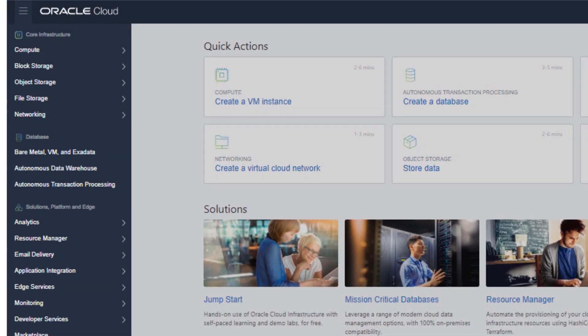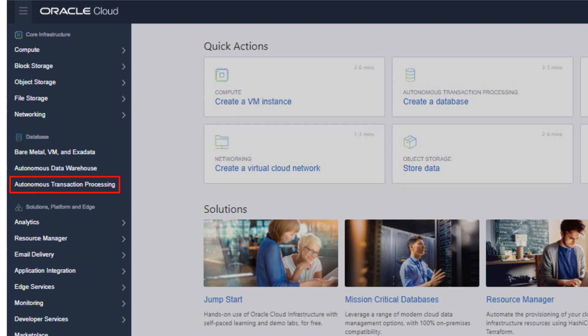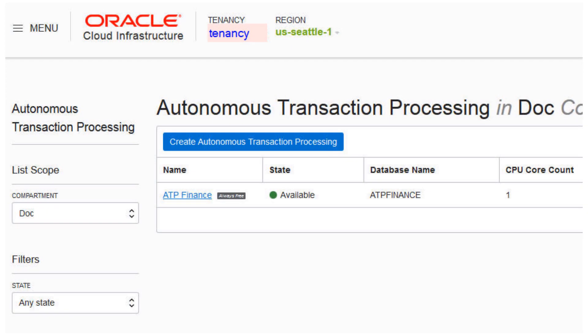This video shows the steps for using an always-free autonomous transaction processing database. The same steps apply for always-free autonomous data warehouse databases. From the Navigation panel, select Autonomous Transaction Processing.